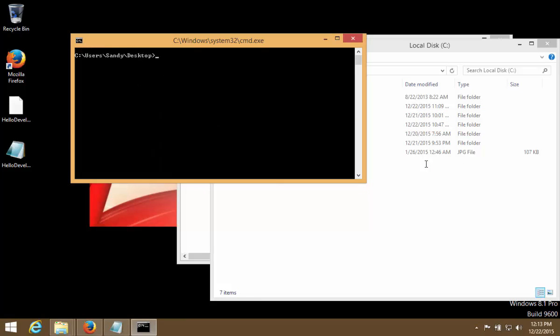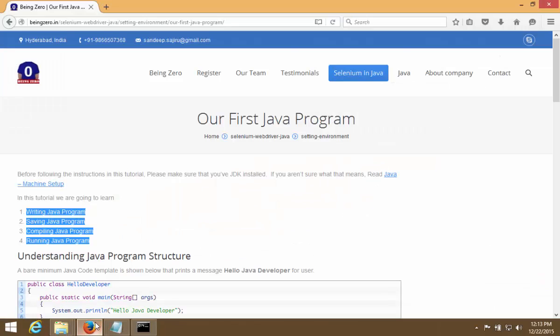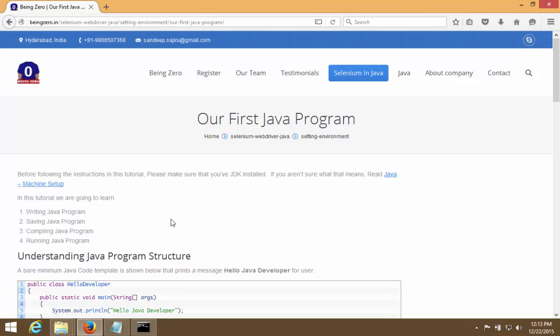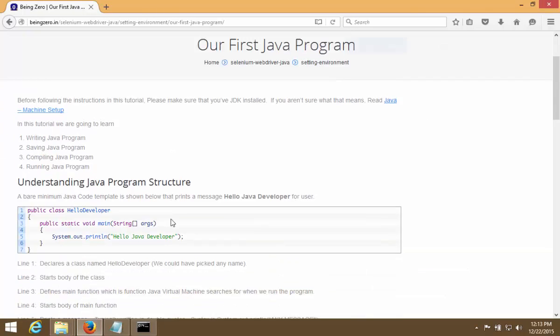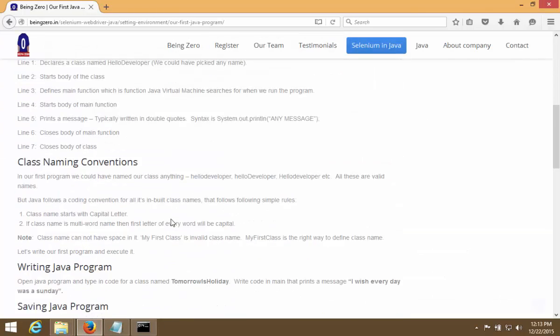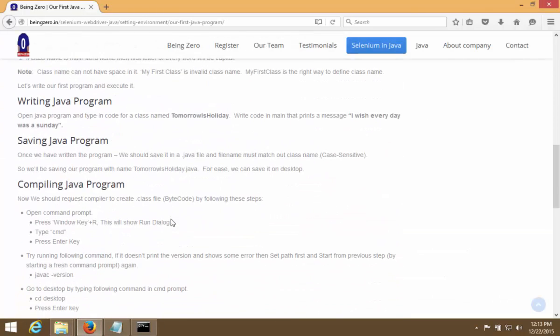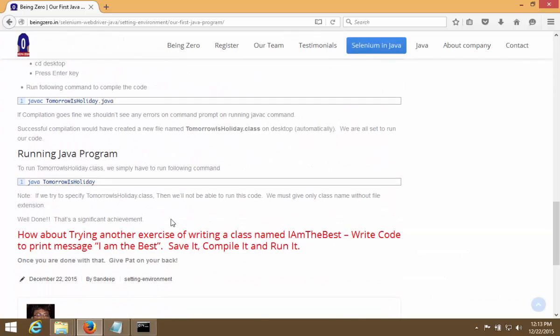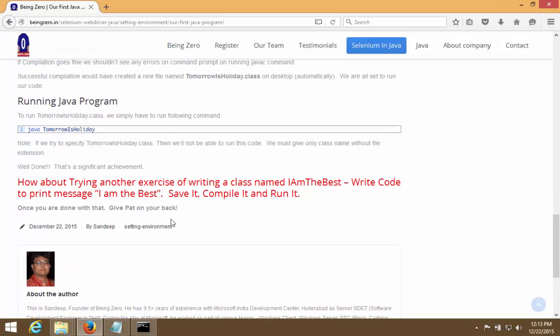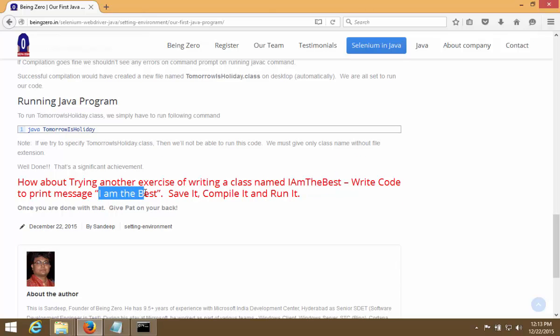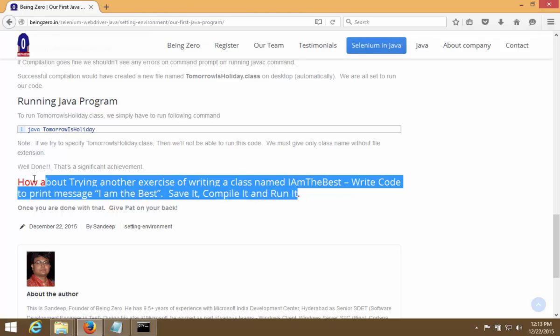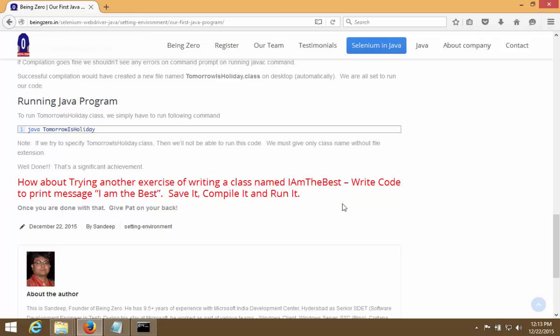So with that we wind it up - writing our own code, compiling code, saving code and running code. Now at the end of this tutorial I have also included an exercise. Try an exercise where give the class name I am the best, write code to print the message and the best. So you can try that as an exercise, give it a shot and see that in one go you should be able to save it, compile it and run it successfully. Thanks for watching this, we'll meet again in the next video.